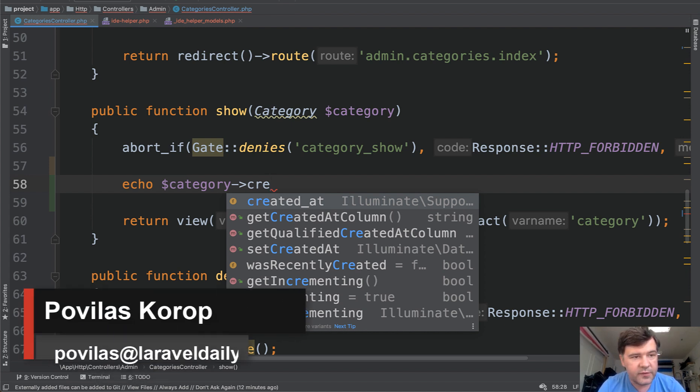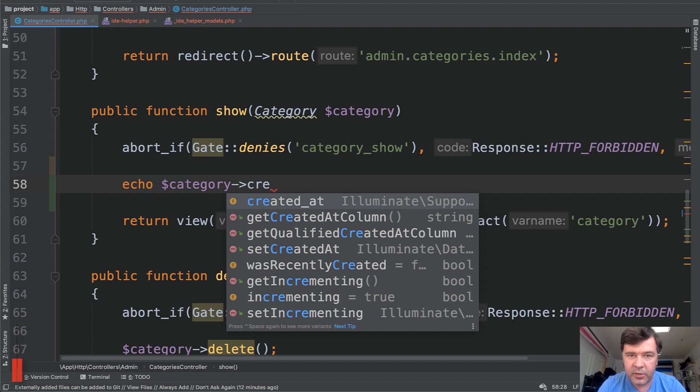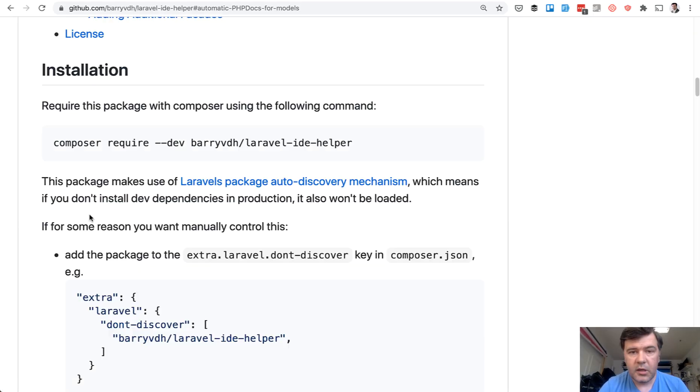You can achieve that in your IDE, in my case it's PHPStorm, with one package called Laravel IDE helper. In this video I will install it, make a demo and show you how it works.